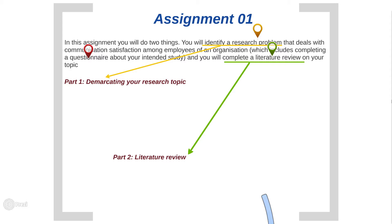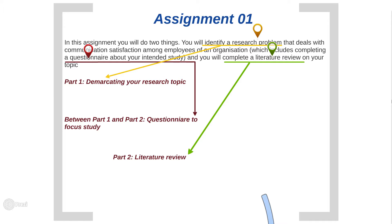In between the first part and the second part, you will have the questionnaire, which can be found as Addendum A to Tutorial Letter 101, and also under Additional Resources on myUNISA under the organizational communication folder. So you have part one, which is almost an assignment on its own, then the questionnaire, and then part two — the literature review — which is also an assignment on its own with its own introduction, body, conclusion, and list of sources consulted.